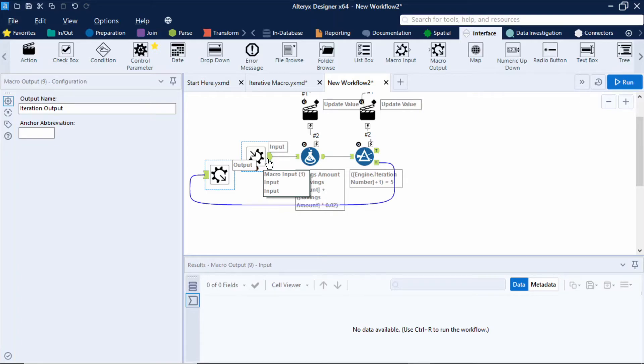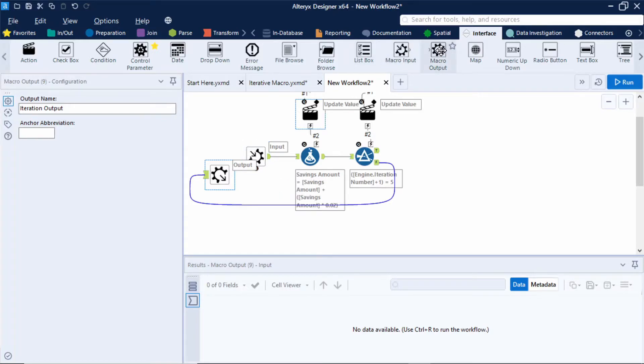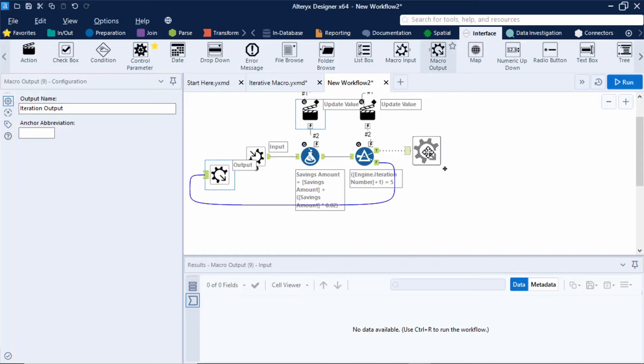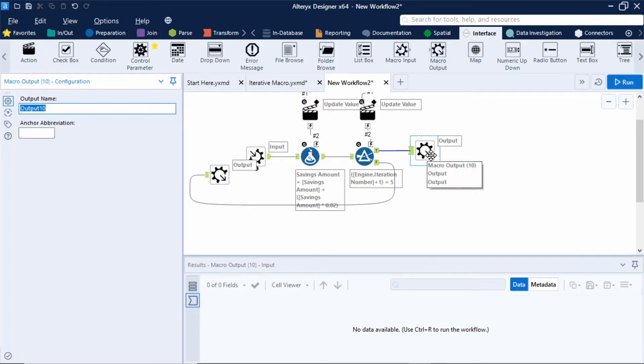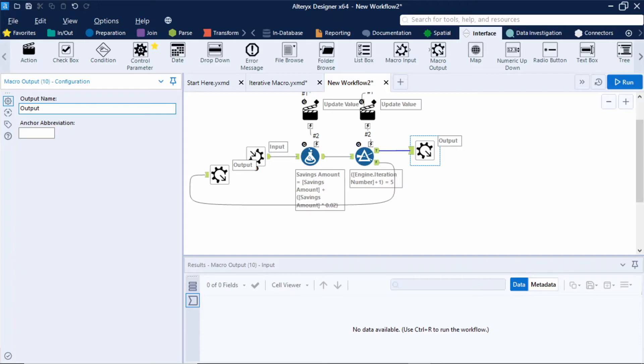Finally let's set out the output once the number of years or loops has been met. So I'll add in another macro output and connect that to the true output anchor of my filter tool. This time I'll label this output. So this will be the output of the savings amount once the number of years has been met.